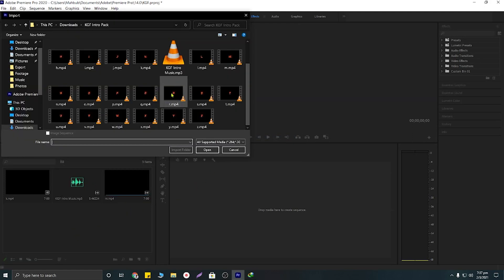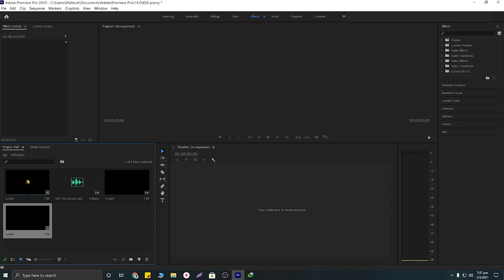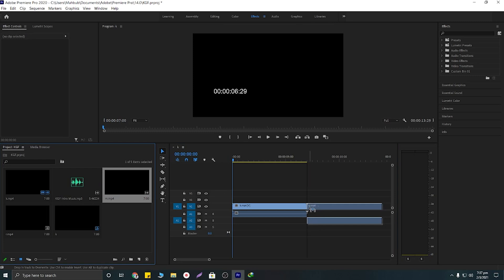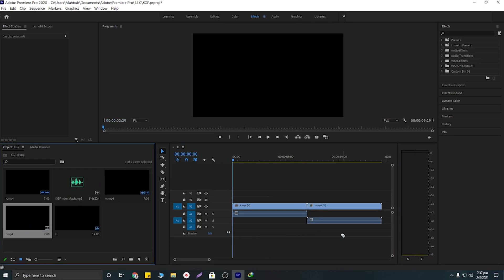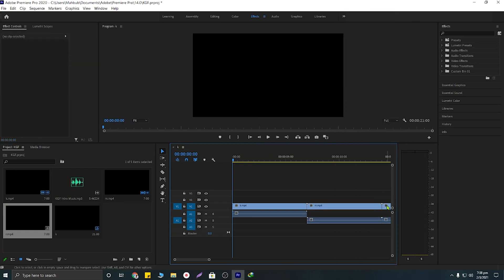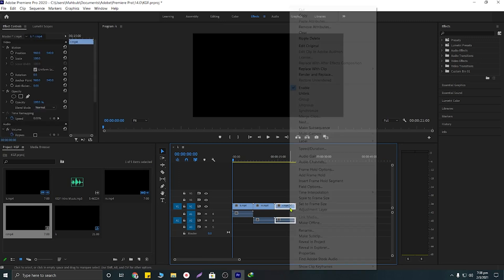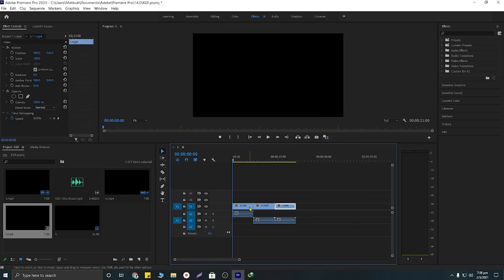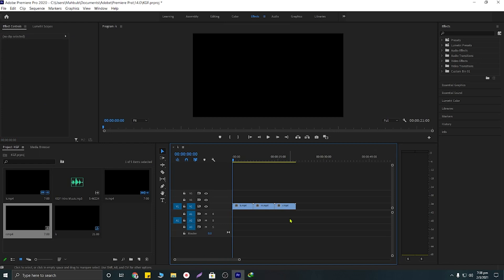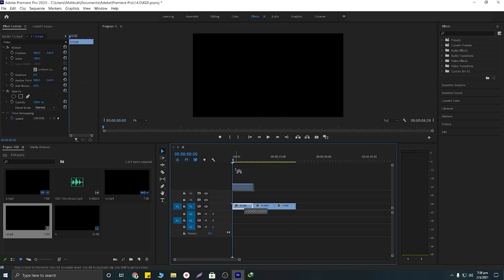Now I'm going to drag and place the letters — K, M, and R — onto the timeline. Then I need to click and unlink the audio from each clip, and delete the audio tracks.